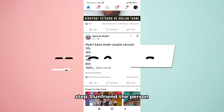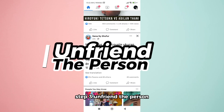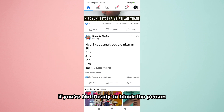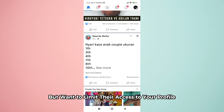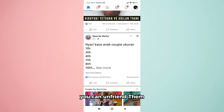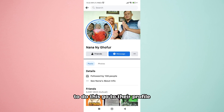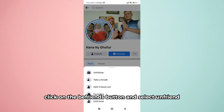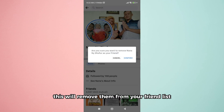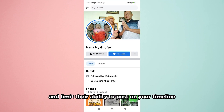Step 3: Unfriend the person. If you're not ready to block the person but want to limit their access to your profile, you can unfriend them. To do this, go to their profile, click on the Friends button, and select Unfriend. This will remove them from your friend list and limit their ability to post on your timeline.